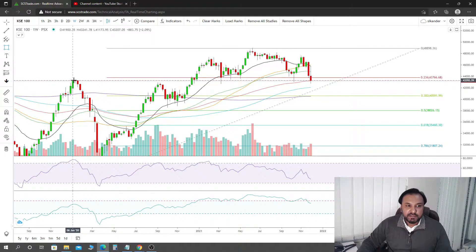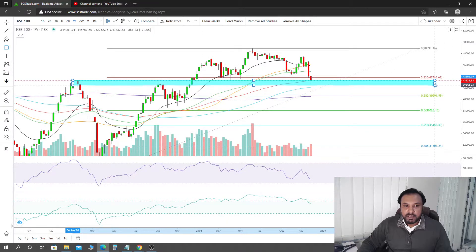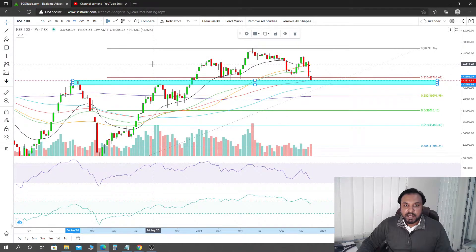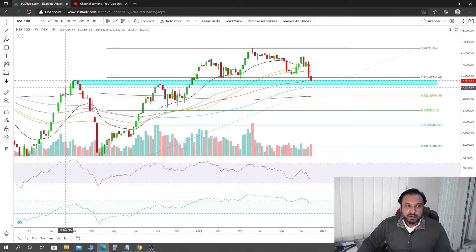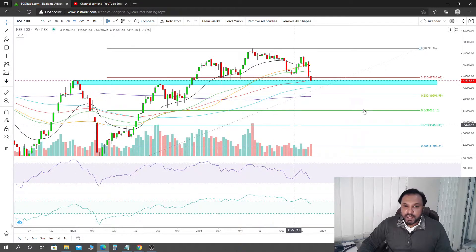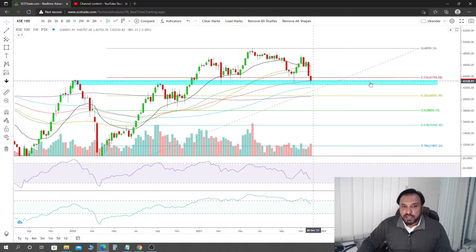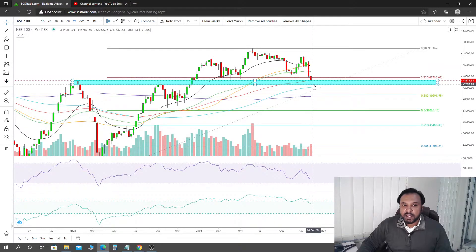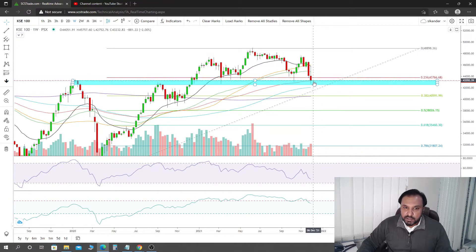There is a broad support box I want to draw for you. Looking at the previous two highs in this area, you can see we are standing right inside that zone. A rectangular support box sits here, and note how we are getting a bounce from within it. If a bounce does come, it will come from here. However, without confirmation, the market could also break straight through this support.